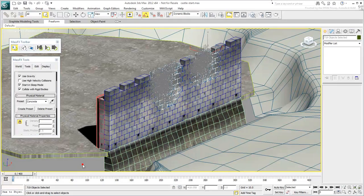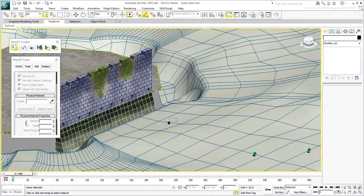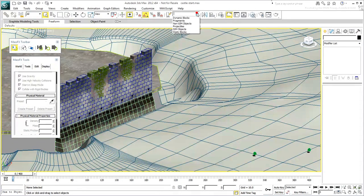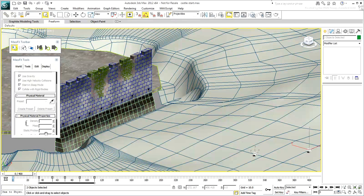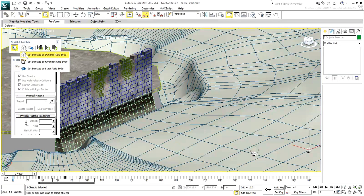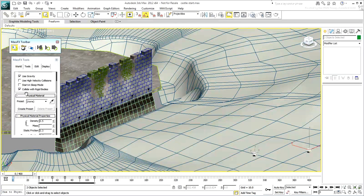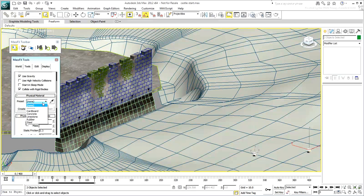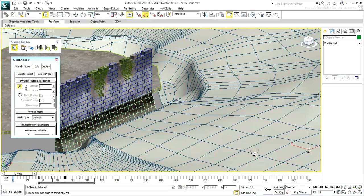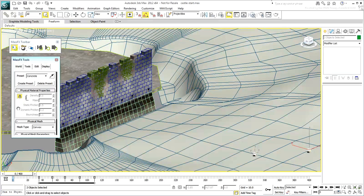Finally, you need to work on the two animated stones. Select them both and set them as Kinematic Rigid Bodies. Again, set them as Concrete, Convex objects. Obviously, the two stones are partially animated, at least for the first leg of travel.